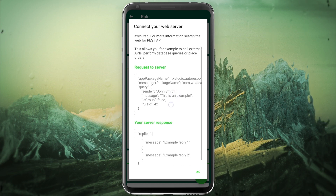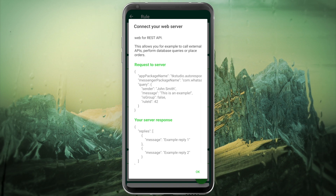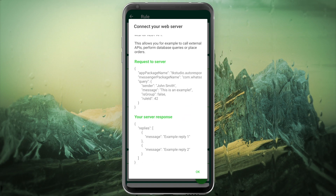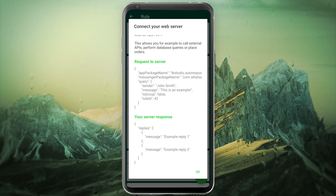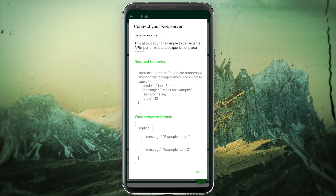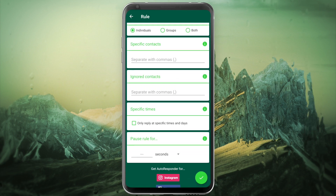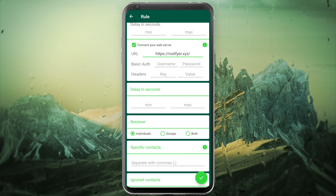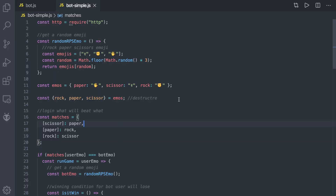The response needs to be in JSON format. You parse it to get the query, and you can get the sender and message fields from it. On the server side you send back a JSON response — in 'replies' it's an array of messages, that's it. There are also options like positive rules, specific contacts, receiver, group, or both. I have set mine to individual only.